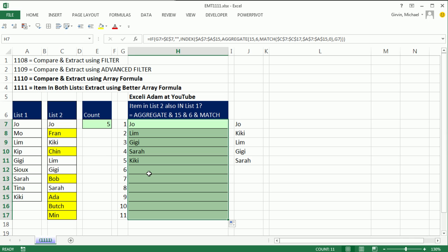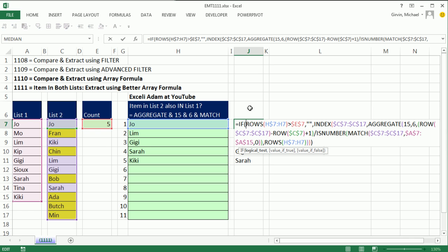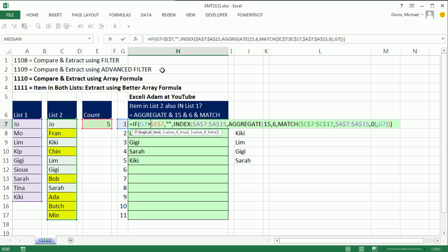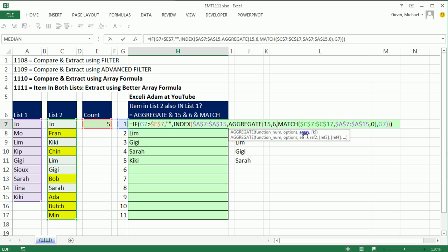And there we go. Look at that. Now this formula over here gave us a slightly different order. But no problem, it's still got all of the items that are in both lists. So thanks to xleatom for this much shorter array argument element when we're comparing two lists and extracting items in both. We'll see you next video.